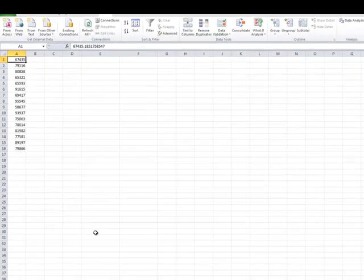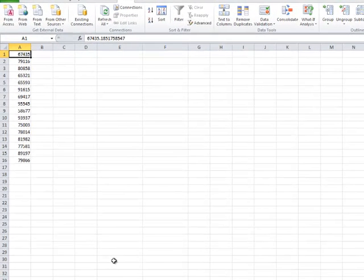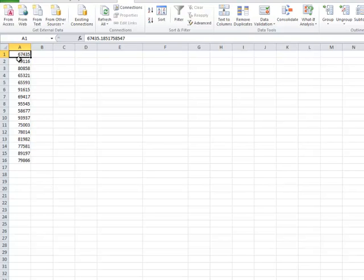Let's go to Excel and see how we build the confidence interval. I have in the first column the data from 16 tires. The first tire's life in miles is 67,435; then 79,116, and so forth. We have the data of all 16 tires in that column.